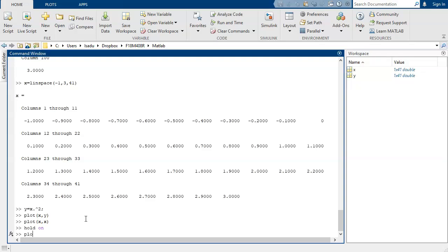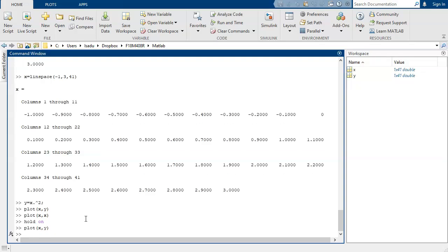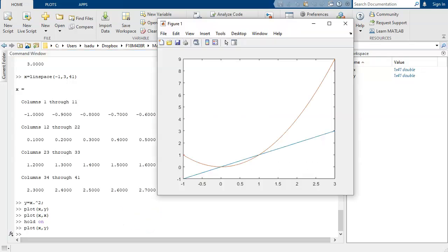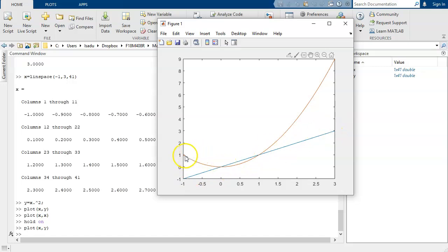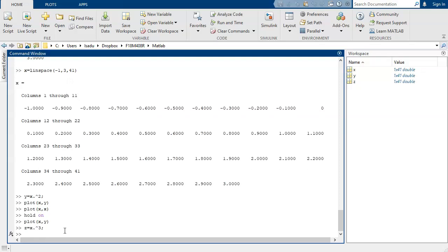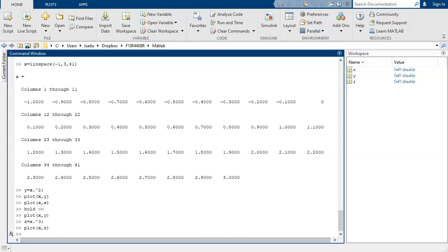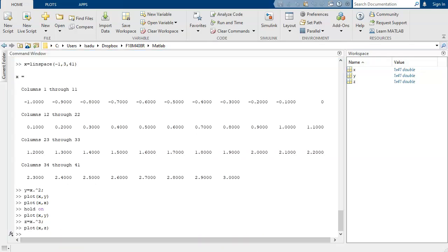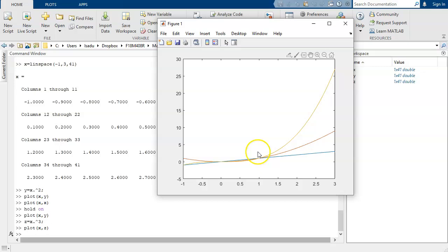then when I plot x versus y, instead of erasing the previous graph, it puts it on top. So here we have a graph of x versus x, y equals x. Here we have a graph of y equals x squared. And if we wanted, we could define a variable which is x cubed and plot x versus z. And now we've got a graph of x, x squared, and x cubed all on the same graph.